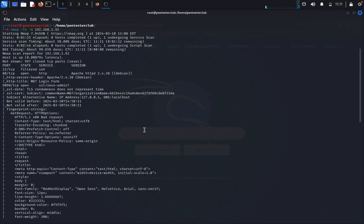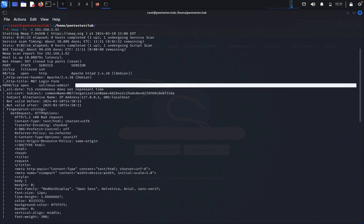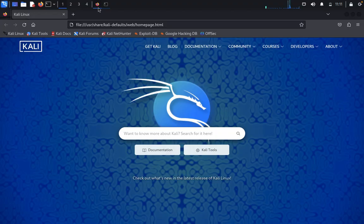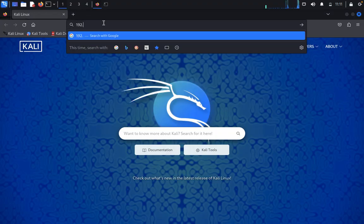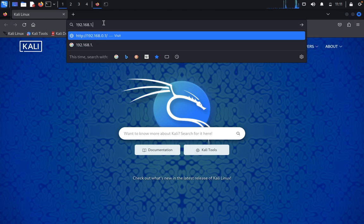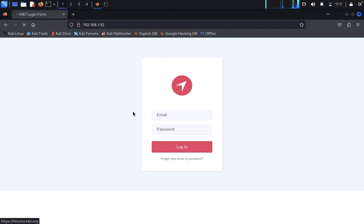We have successfully got the nmap result. We can see port 22 is available with SSH, port 80, and another port 9090. Come back here. We'll type 192.168.1.92. You can see here this is the HTTP enumeration.